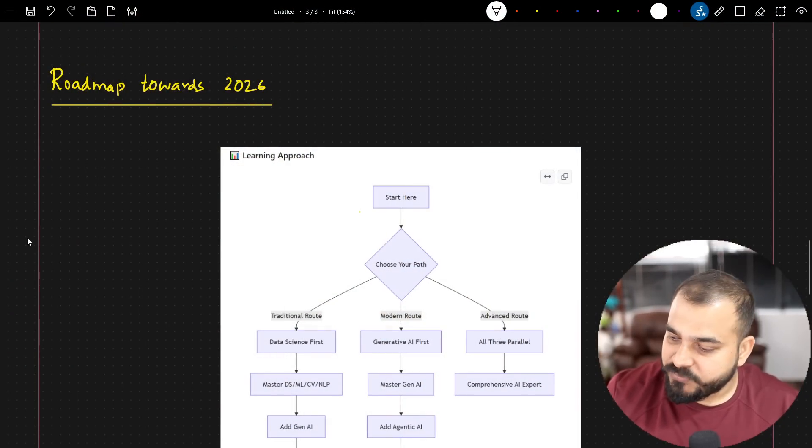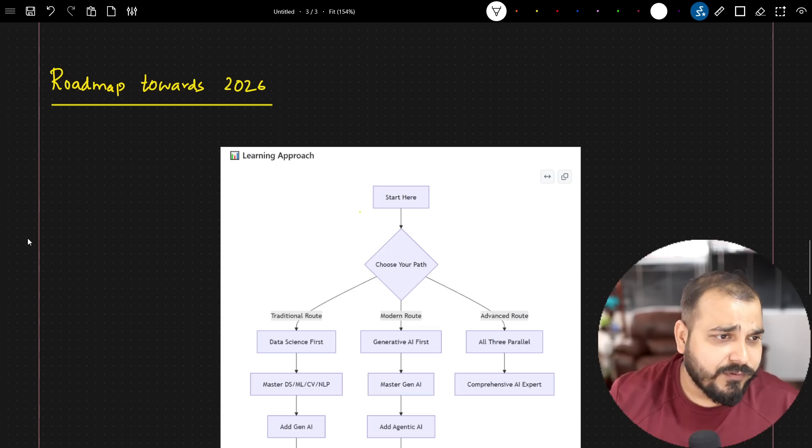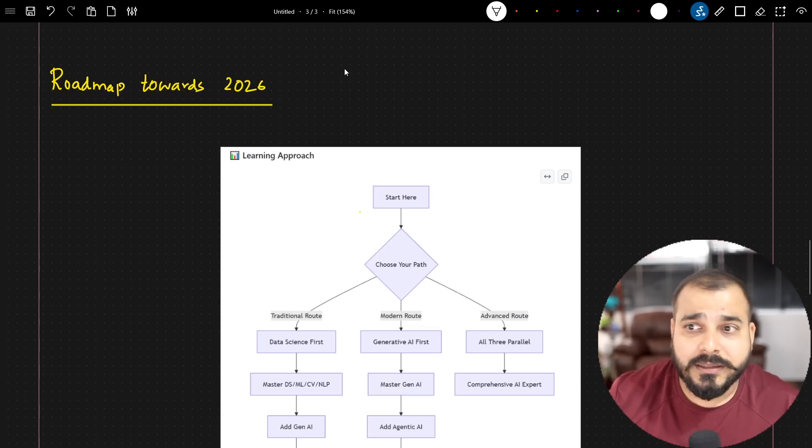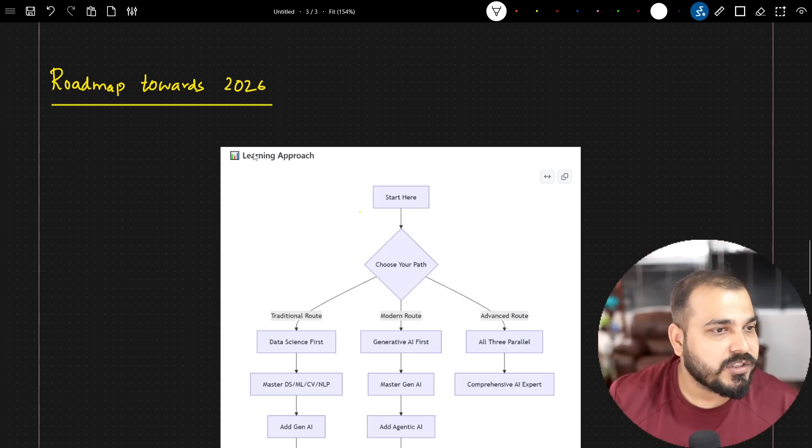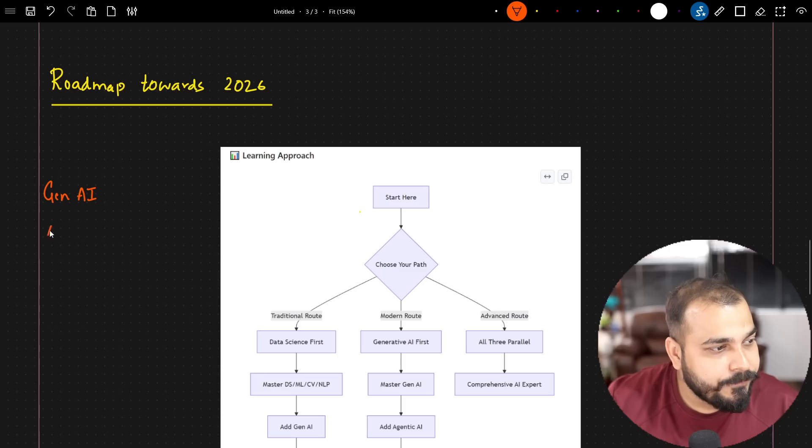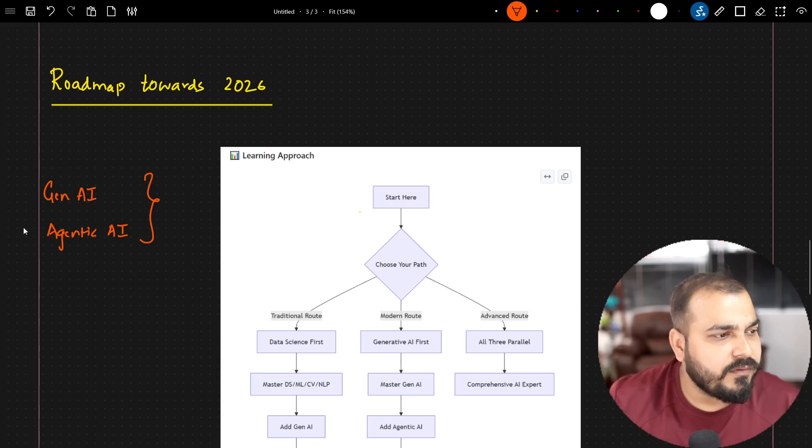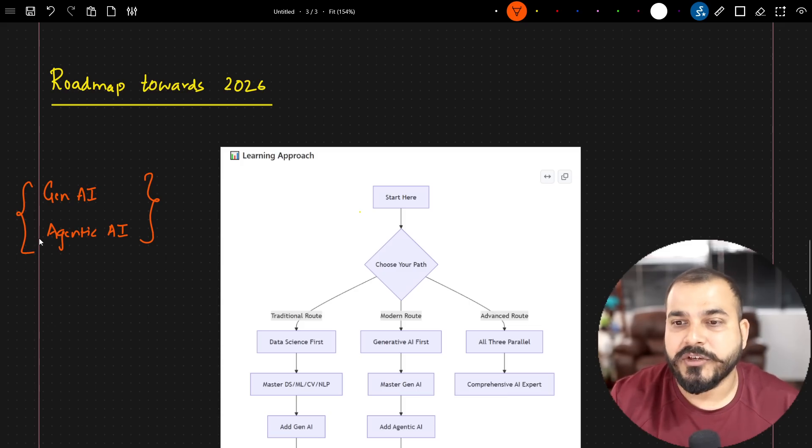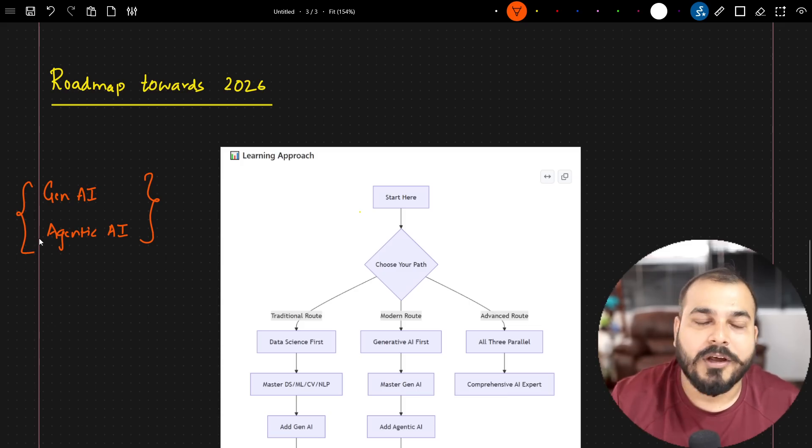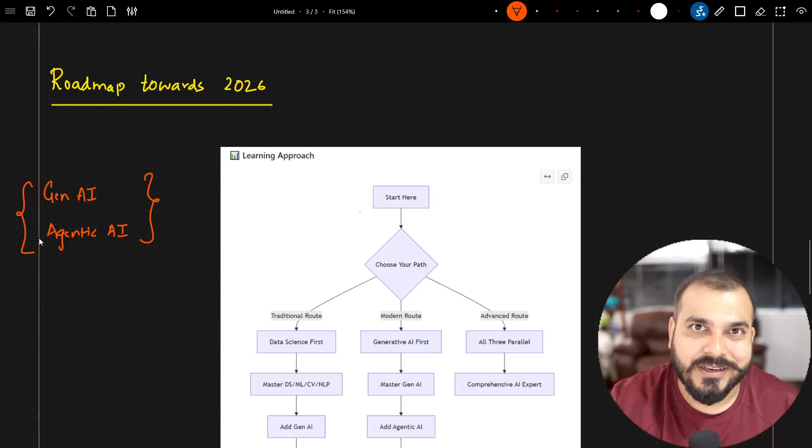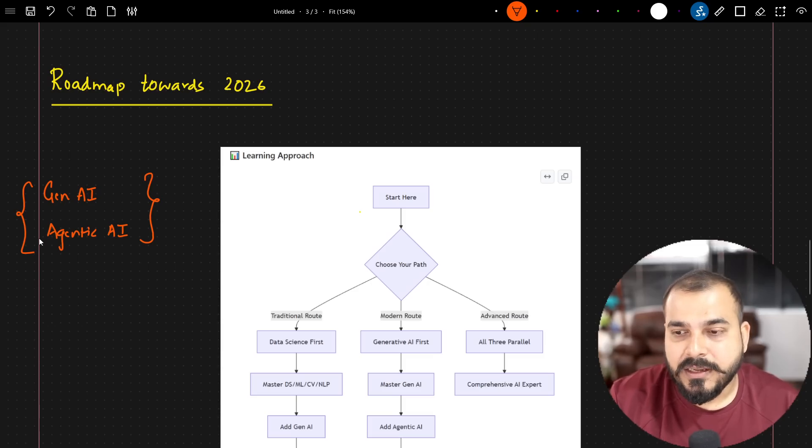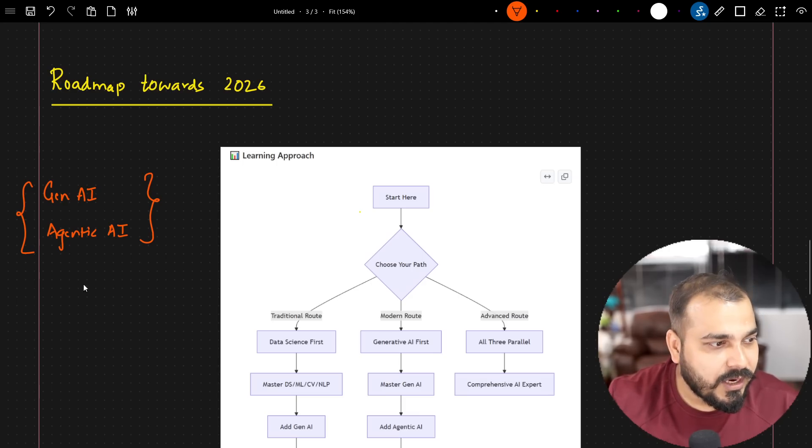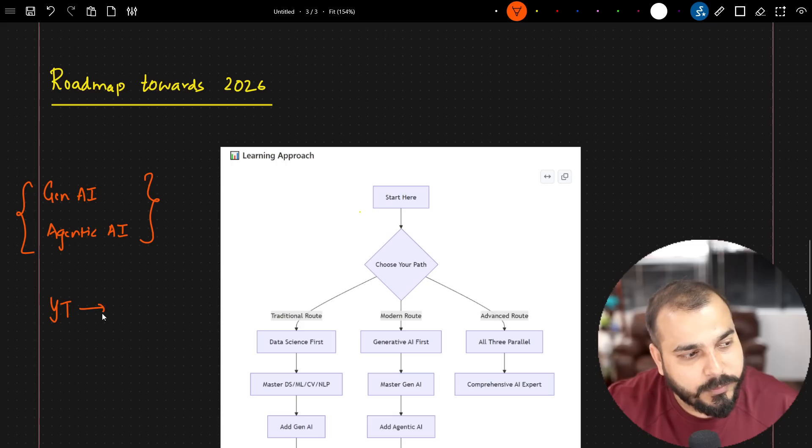As you all know, guys, if I talk about 2024, 2025, the critical field that actually evolved in every company was specifically related to Gen AI and Agentic AI. And if you see this, we have covered tons of videos, a lot of videos specifically in my YouTube channel with respect to end-to-end projects, with respect to LLM Ops, we have almost covered each and everything. That's the best part. Now, specifically in 2026, first of all, I will give you a plan with respect to my YouTube channel, what all things will be coming up.